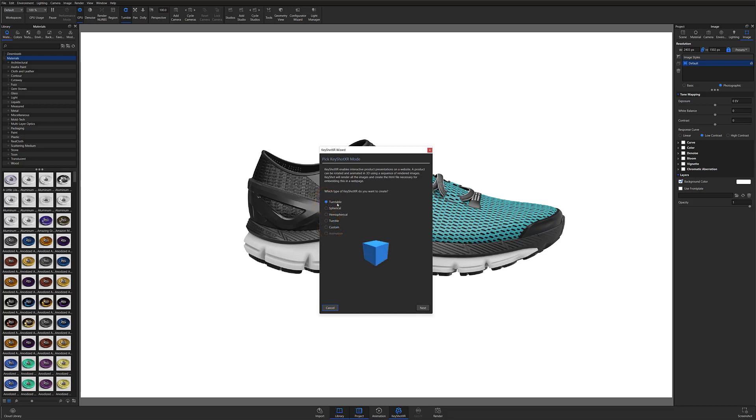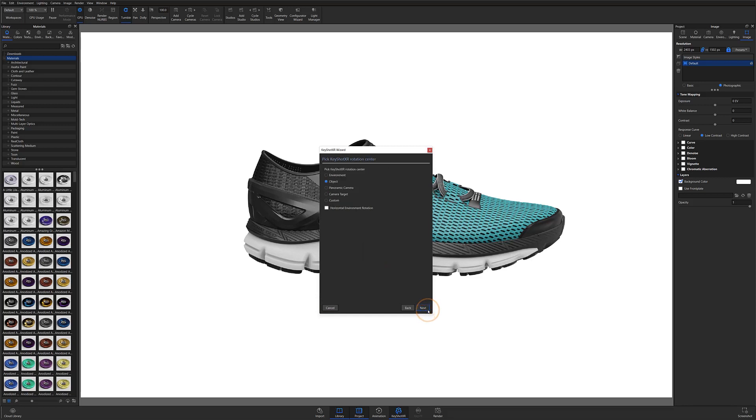This option will produce a Keyshot XR with a smaller file size, reducing the bandwidth used on your website. Once selected, hit the Next button to select the Keyshot XR rotation point.